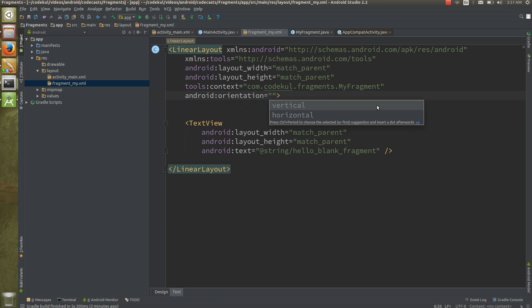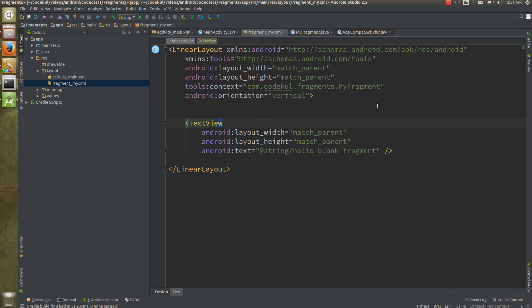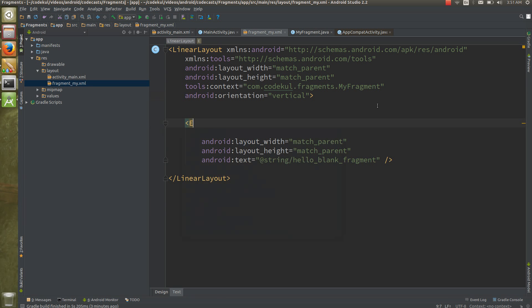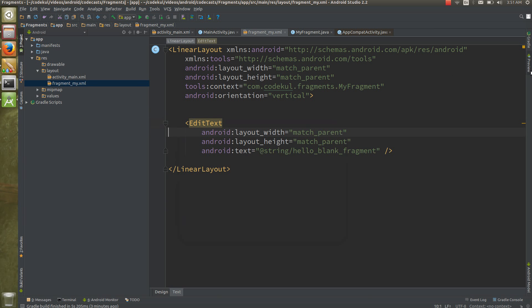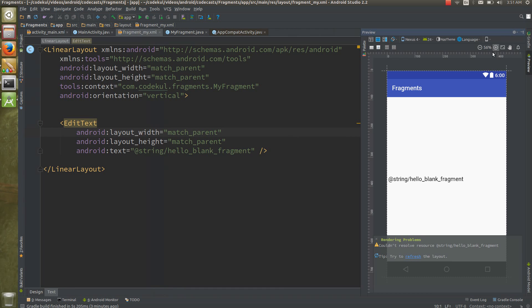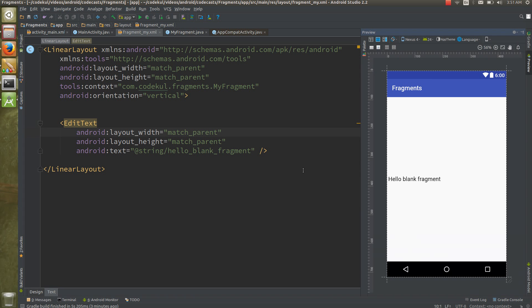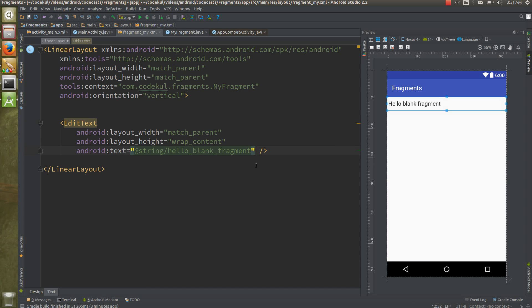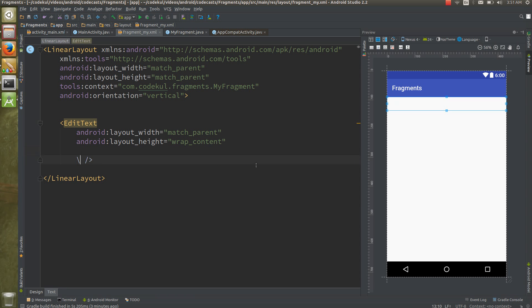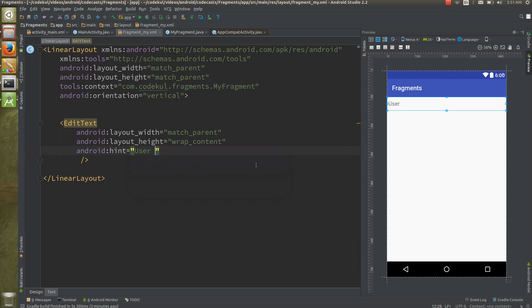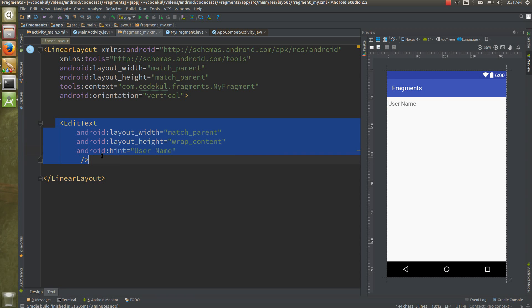Into the fragment let me have orientation say orientation that would be the vertical. And into this I would be having EditText. You can get the live preview over here, EditText would be here, just tap on the refresh. This match parent and say wrap content and then instead of text you might need hint, and you can say username.